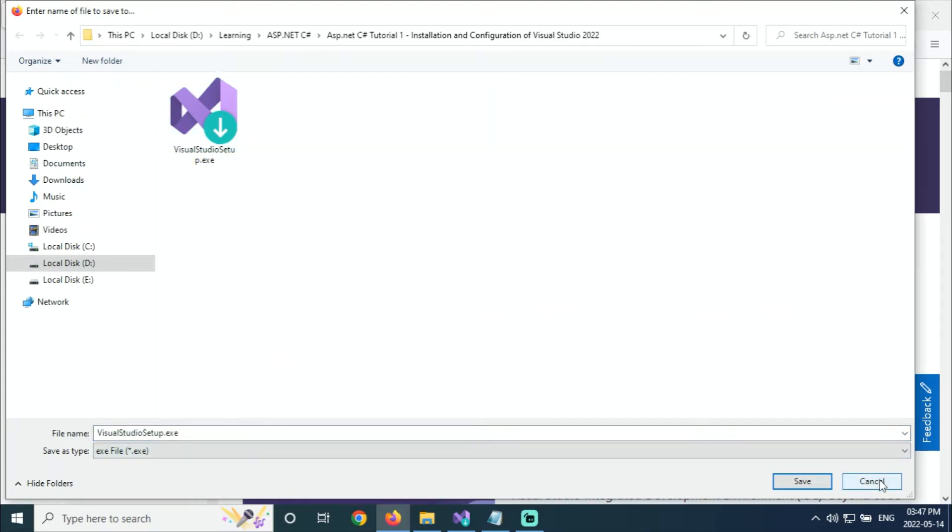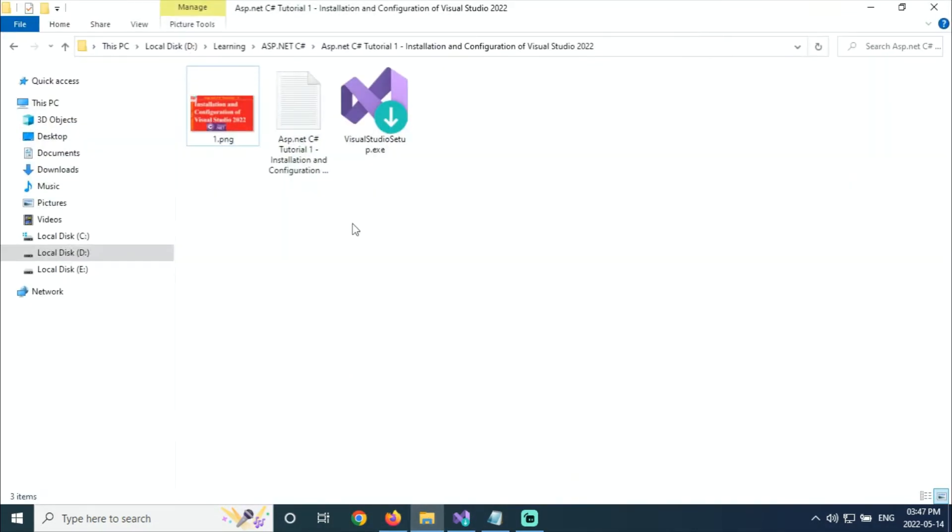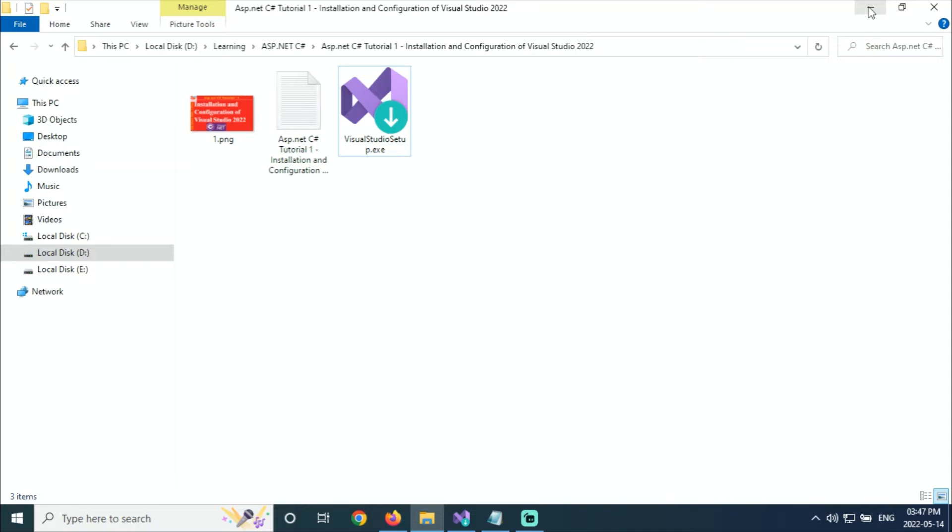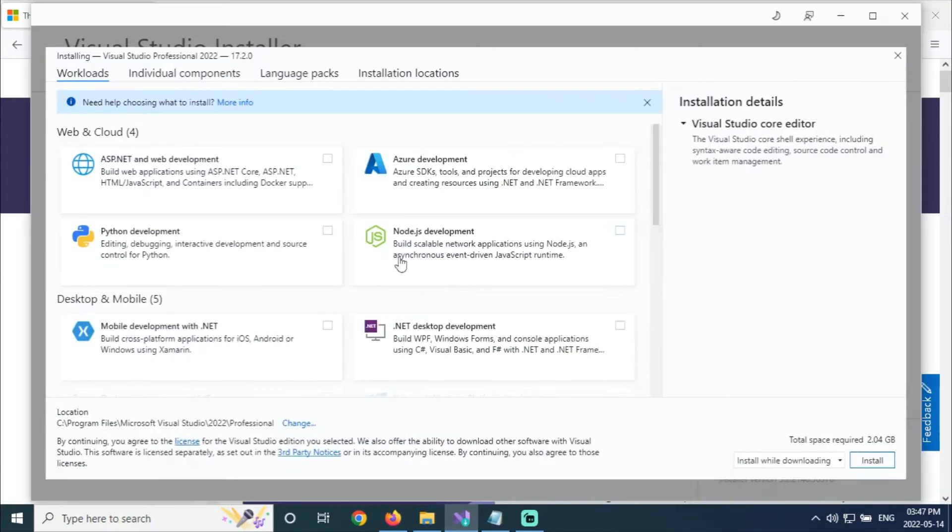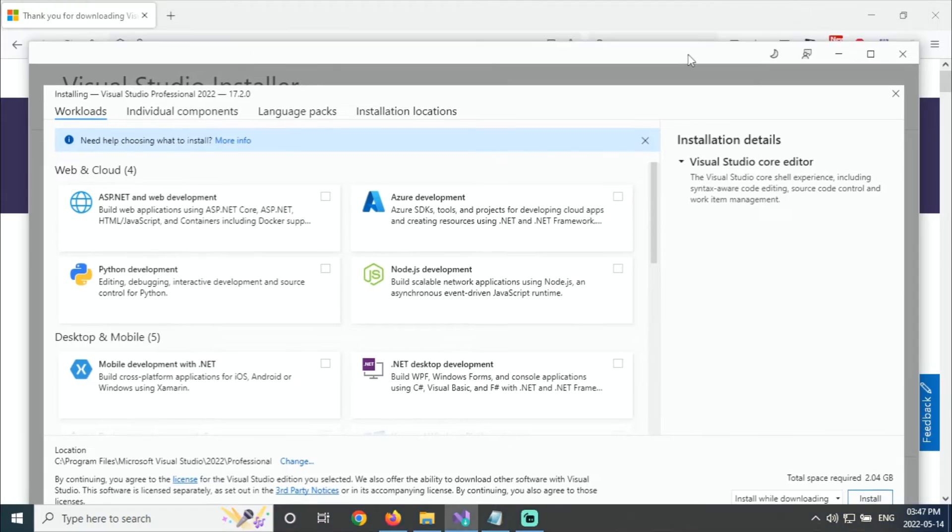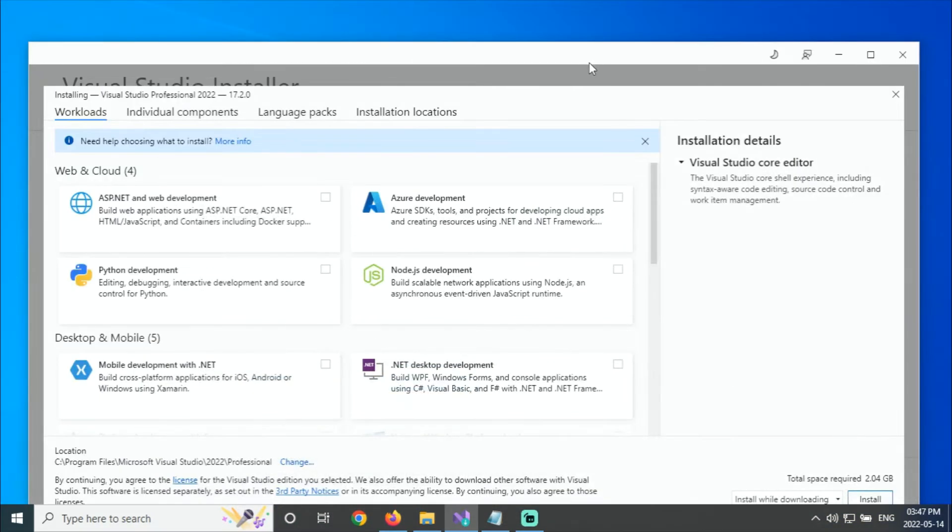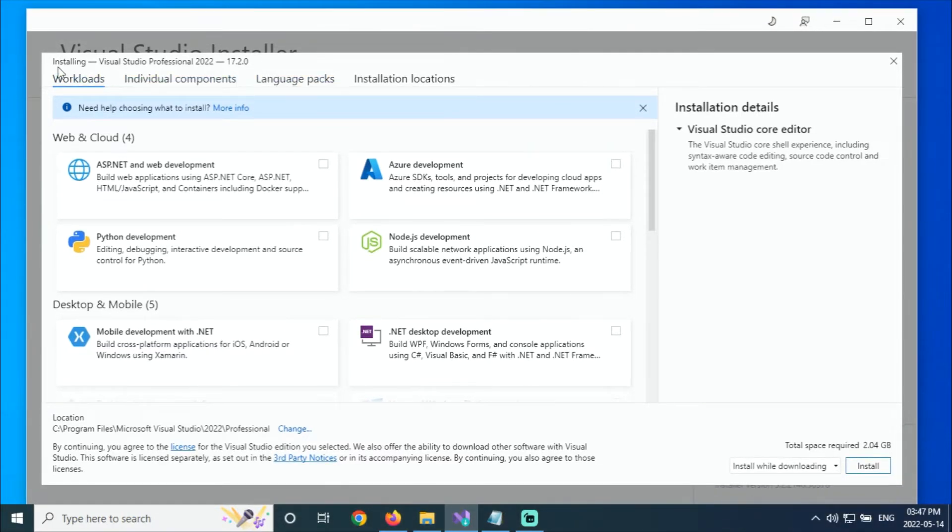This is my Visual Studio setup file. When I right-click and open the Visual Studio setup file, it will give me this page layout. Install is installing Visual Studio Professional 2022.